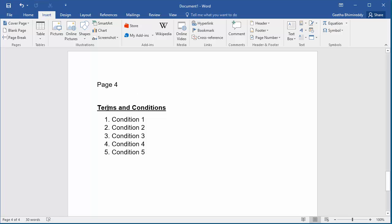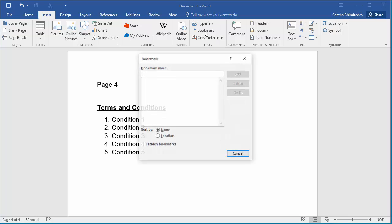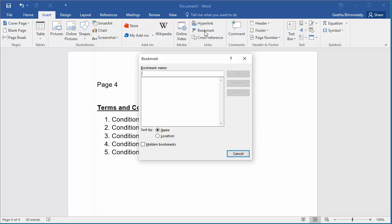Click on Insert. Click on Bookmark. The Bookmark dialog box is displayed.